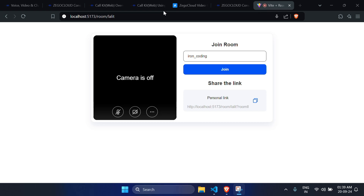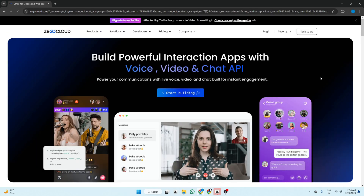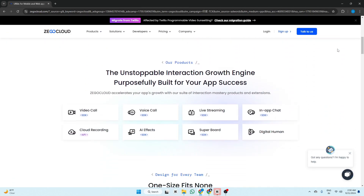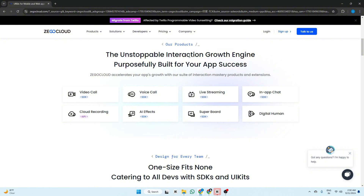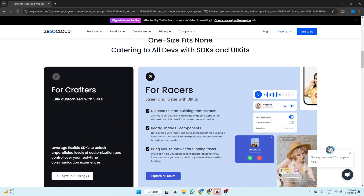Hello guys and welcome back to Ion Coding. Today in this video we will create a one-to-one video calling app using React.js and ZigoCloud. We all know about React, but what is ZigoCloud? Basically, ZigoCloud is a global communication platform which provides some SDKs and APIs so we can create our own video calling app, chat apps, and things like that.